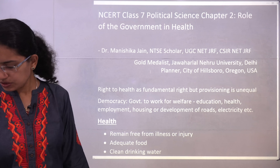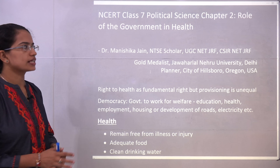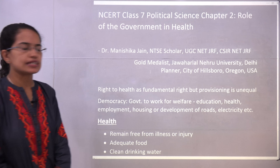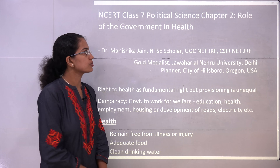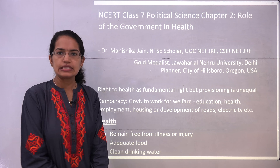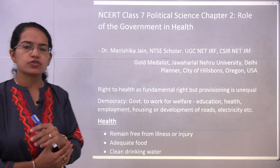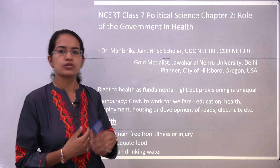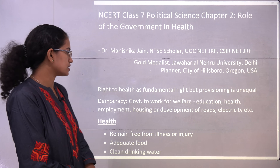Welcome back. We will start with the NCRT Class 7 Political Science, the second chapter. This chapter focuses on the role of government in the health sector. In the next chapter we will be talking about the functioning of the various organizations.